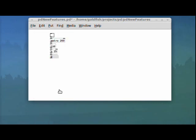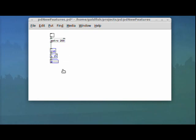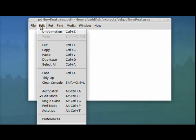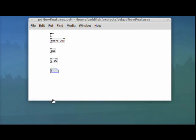So I'm going to turn off Auto Patch mode. I'm going to take these and space them out a little bit here, and we'll show you the magic glass feature, which is pretty neat.